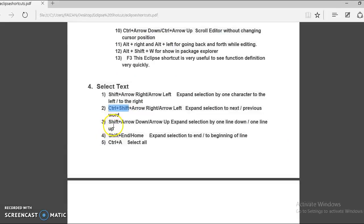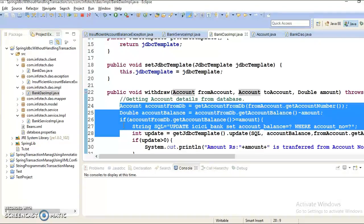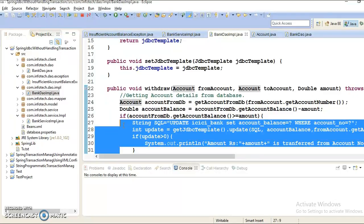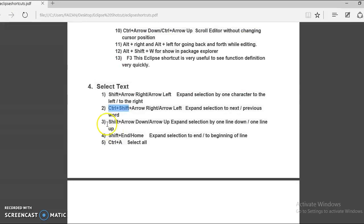Next in this category we have Shift plus Arrow Down or Arrow Up. This allows you to expand selection by one line down or one line up. If your cursor is here and you press Shift and Down Arrow, you can select content from top to bottom. Similarly, pressing Shift and Up Arrow allows you to select content from bottom to top. That's all about this Eclipse shortcut.